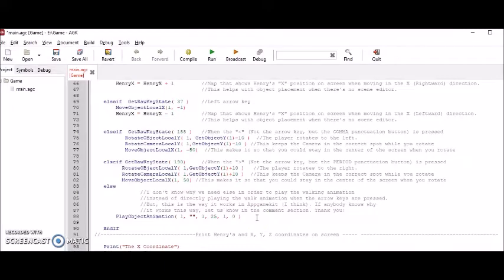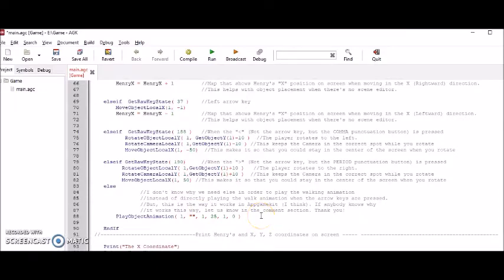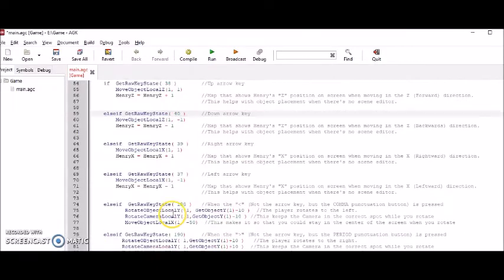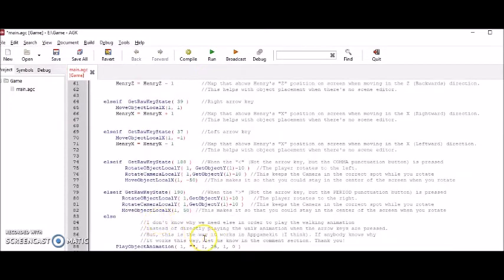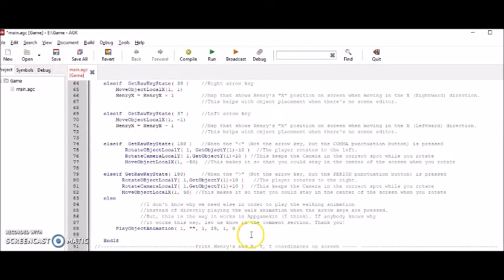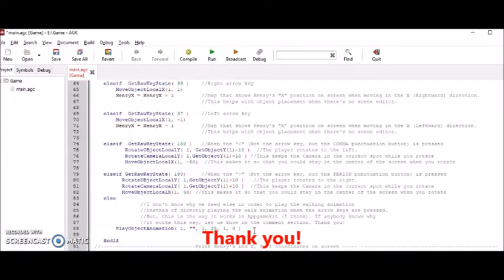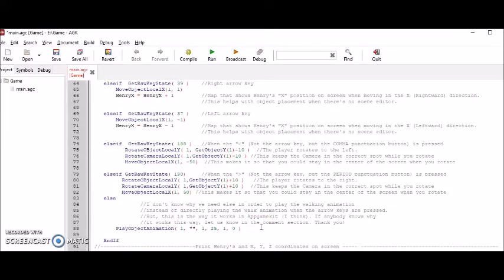Like I said, I don't know everything. I'm still learning. And if you have any idea of why it works like this, instead of me putting the play object under each of these columns, please let us know in the comments section. But anyway, this is how this works. So just put it if you want walking with your movement.